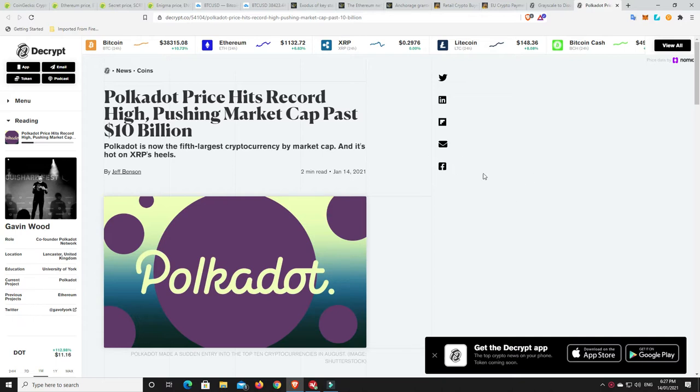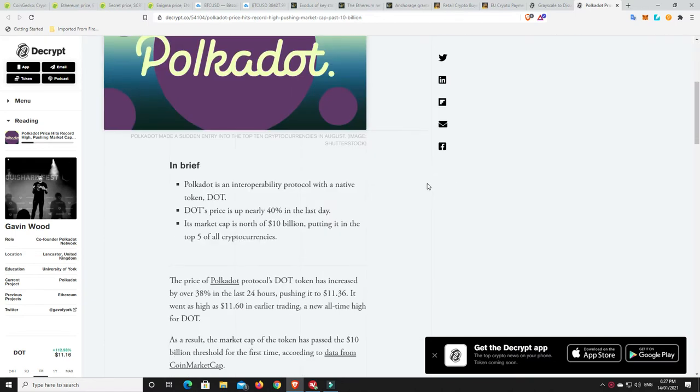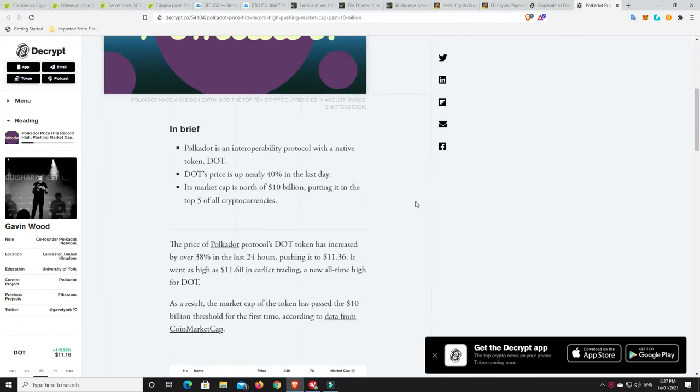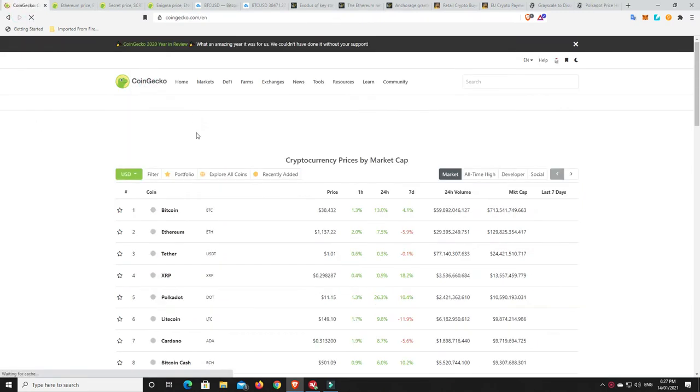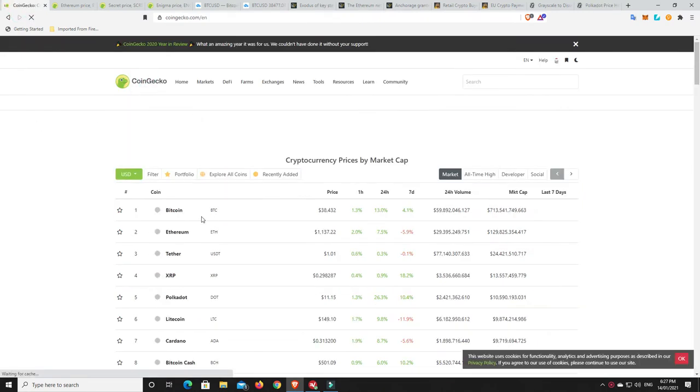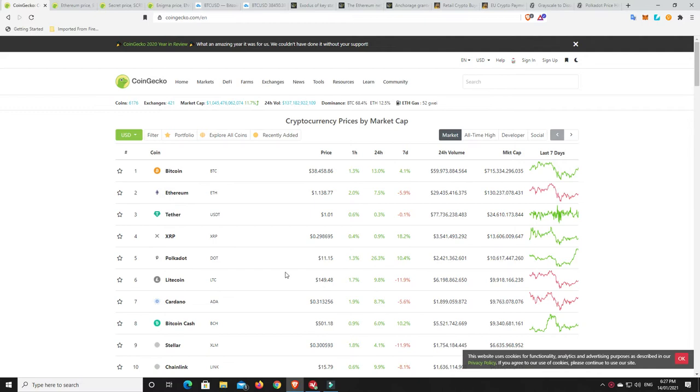Polkadot, its price hits a record high, pushing market cap past $10 billion. It has risen 38% in the last 24 hours. So it's now like $11.36 at the time of this. Let's go and have a look. We'll have to refresh this. What have we got Polkadot at? Yeah, $11.15.